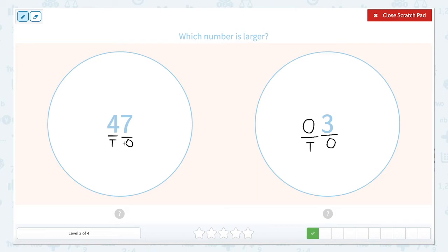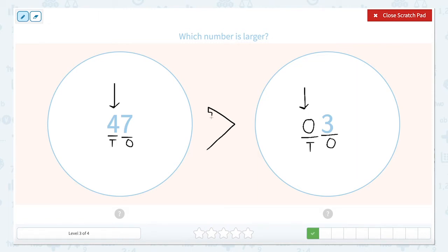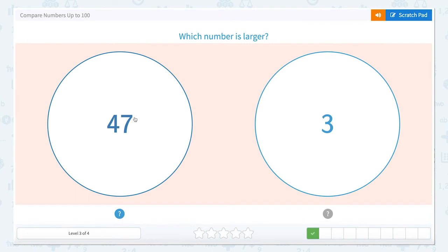So let's compare our tens place value columns, since those are the largest. What's larger — zero tens or four tens? Four tens is larger. So our number 47 is going to be the larger number. I always like to think about this as the alligator's mouth opens up and eats the largest number. So the largest number is 47, so let's click that one.